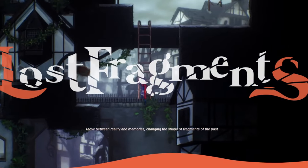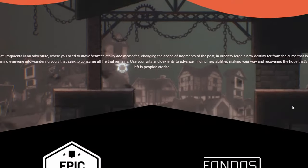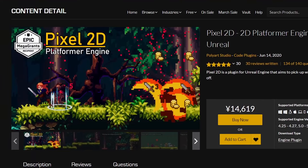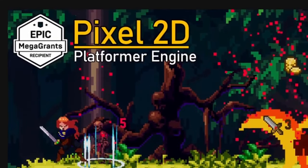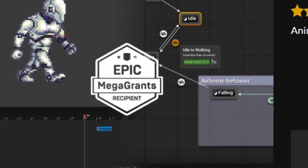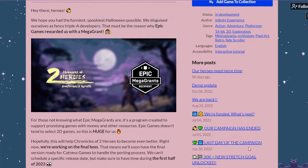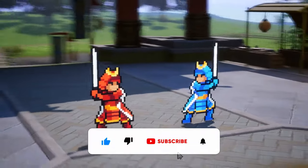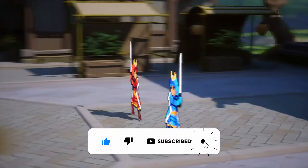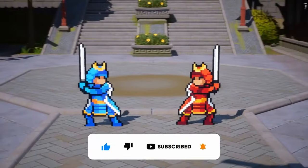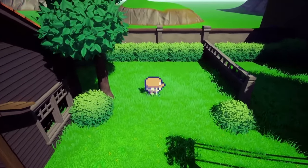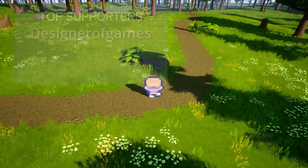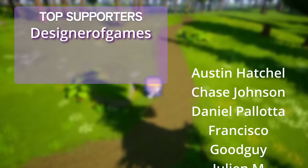Even though Epic Games isn't directly working on Paper2D anymore, they are supporting developers who are using it from the sidelines through Epic Mega grants. Both of the plugins I mentioned before received an Epic Mega grant and there are also many Paper2D games getting financial support from Epic Games. It really depends on many factors whether making 2D games in Unreal Engine is right for you, or if you'd be better off using some other engine like Unity. But if you've been curious for a while, I believe you should at least give it a try and decide for yourself.